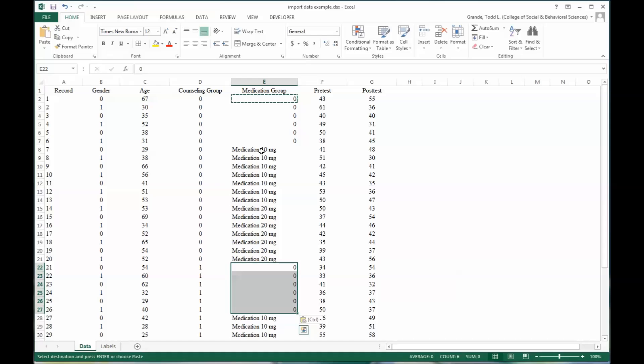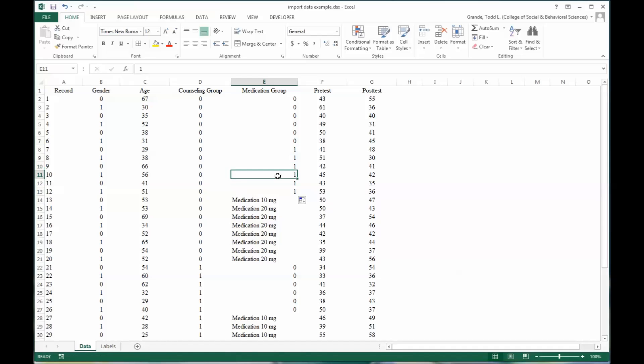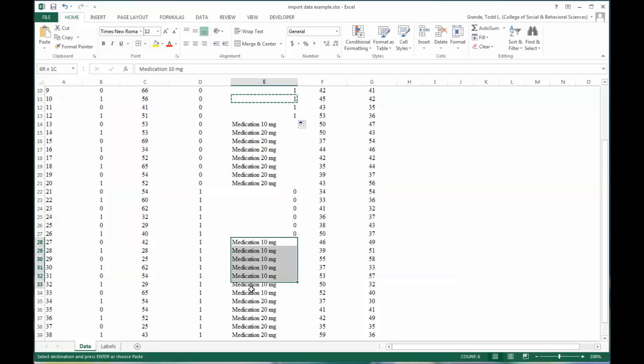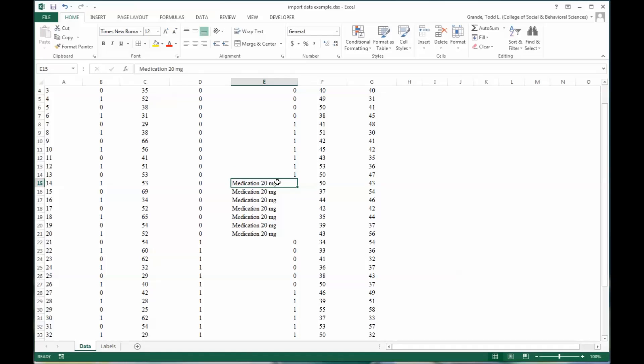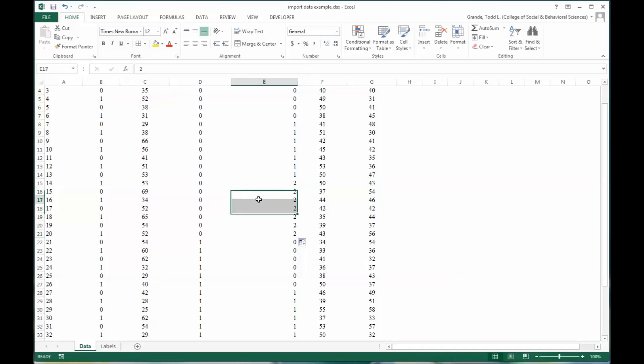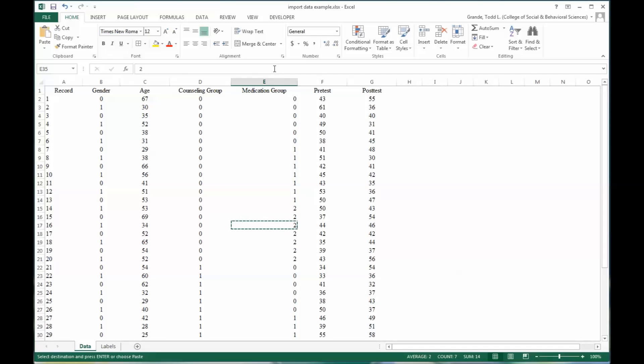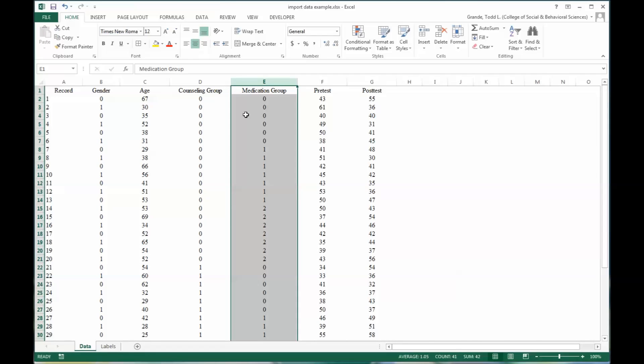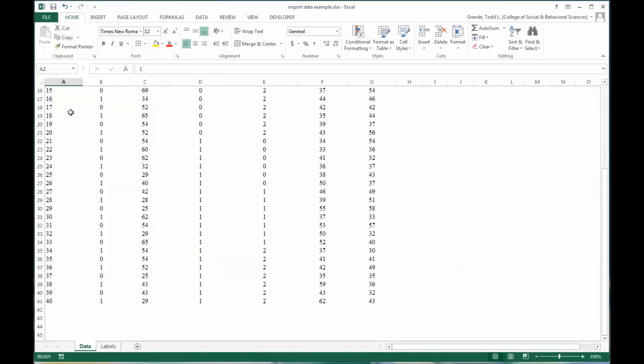The same thing with medication 10 milligrams, I'll paste it over top here. And of course, I missed one there. And the same thing for medication 20 milligrams. And again, I just like to center it just because I think it looks a little easier, it's a little easier to read, it looks a little better.